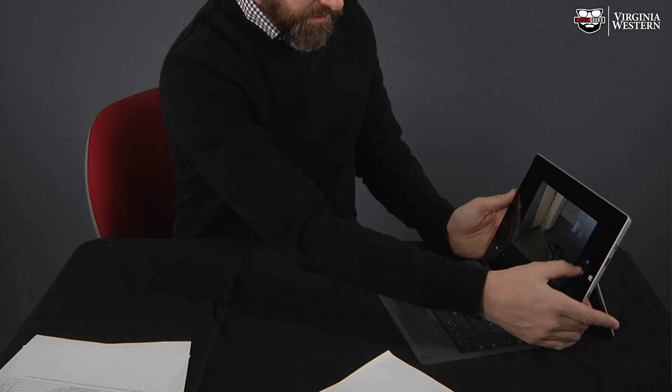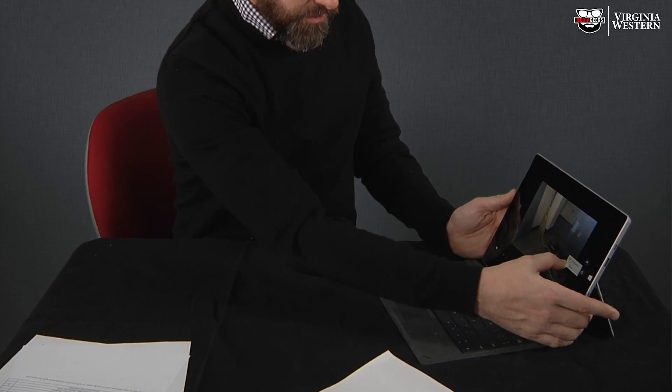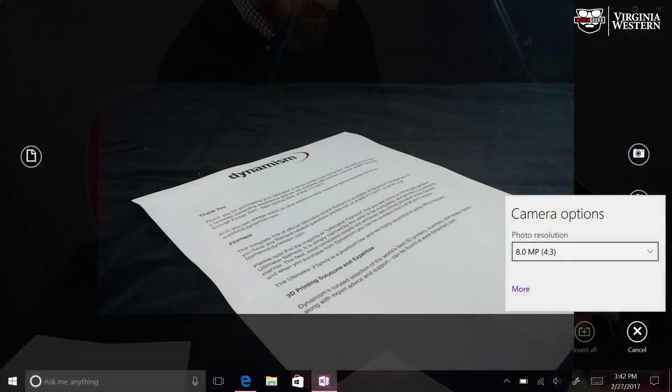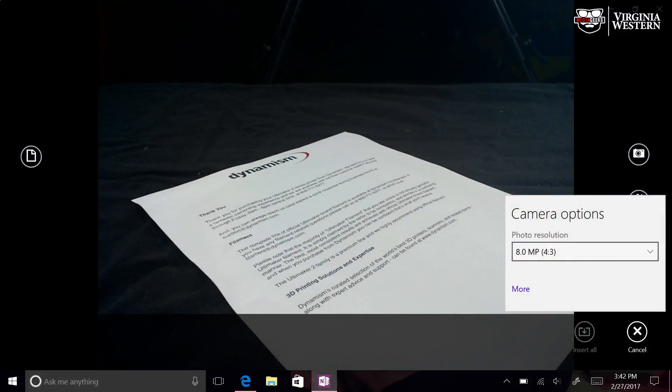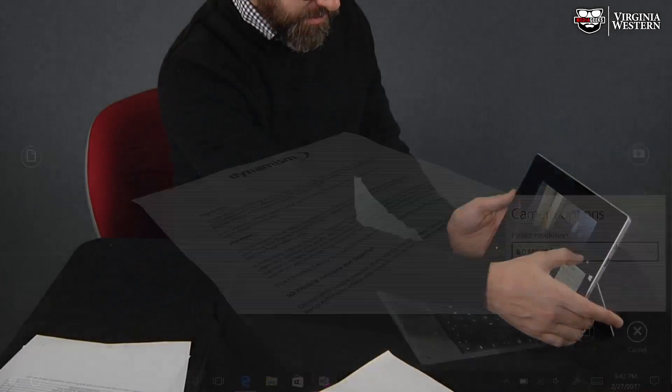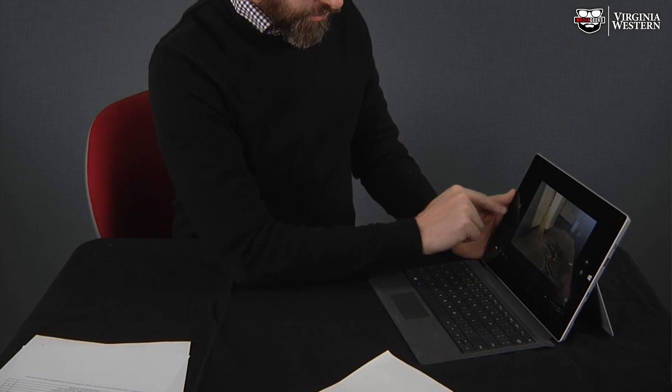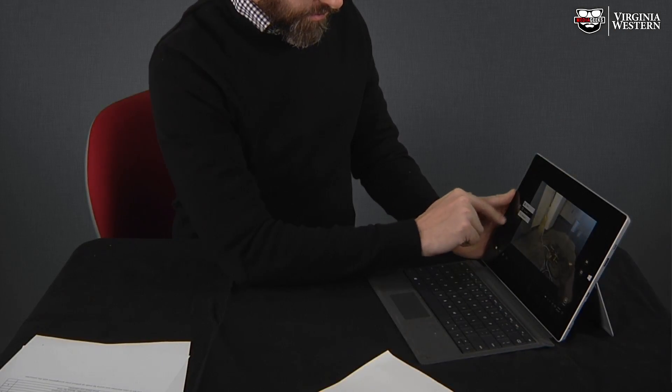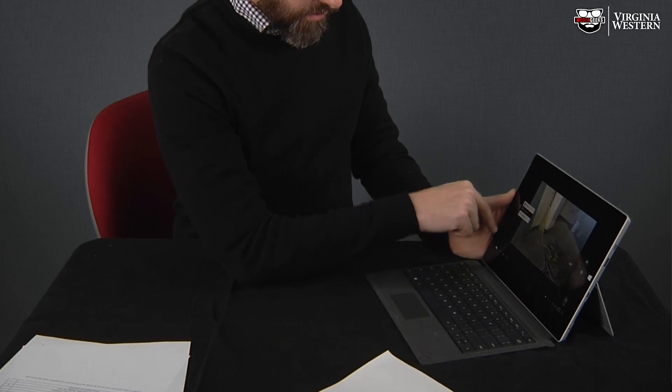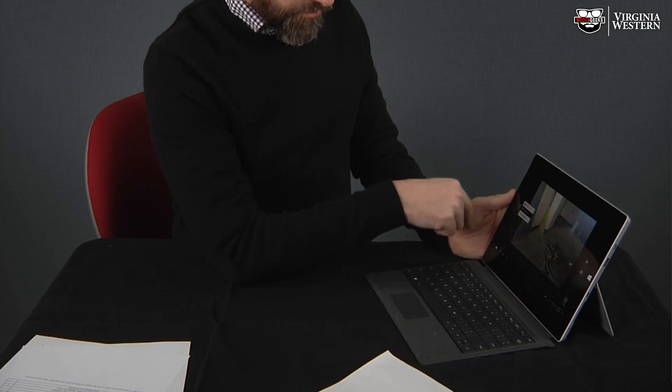In Camera, I can adjust the quality of the camera under Options. I can go with 8 megapixels. I can also choose Document, Whiteboard, or Photo.